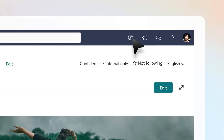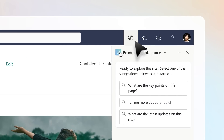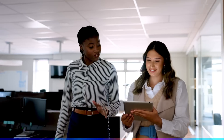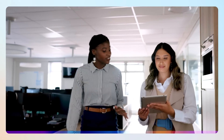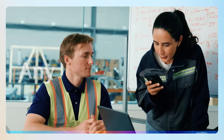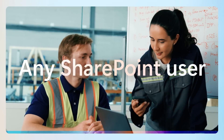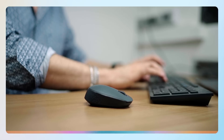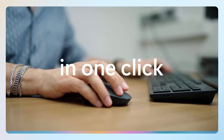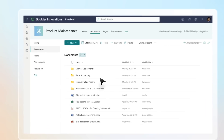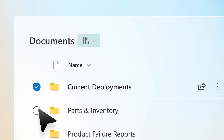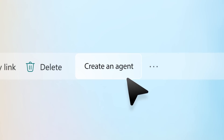Every SharePoint site comes with a ready-made agent that's specific to the site's content. And if you want an agent unique to your task or project, any SharePoint user can create and use their own agent in one click. Simply choose only the folders or files you need and select Create an Agent.